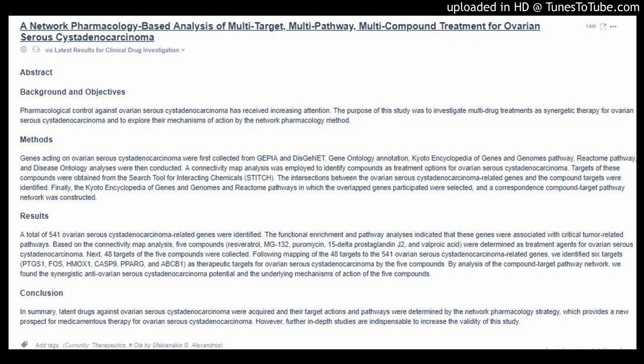Results: A total of 541 ovarian serous cystadenocarcinoma-related genes were identified. The functional enrichment and pathway analyses indicated that these genes were associated with critical tumor-related pathways. Based on the connectivity map analysis,